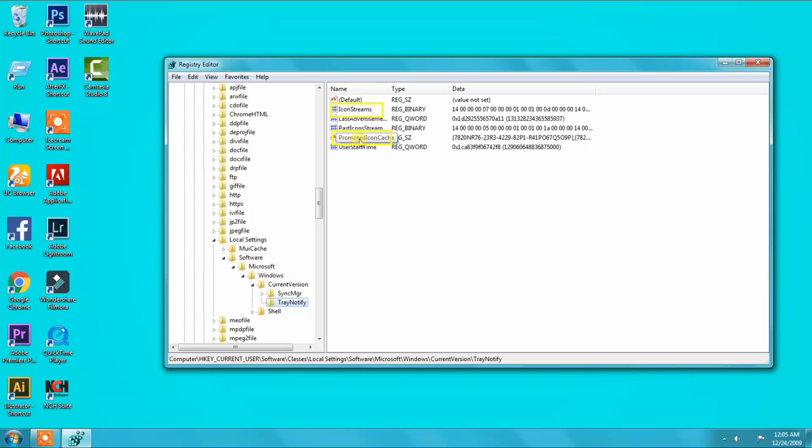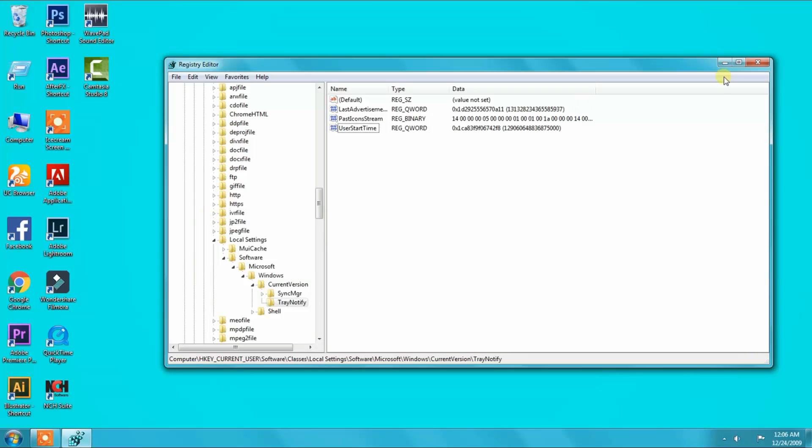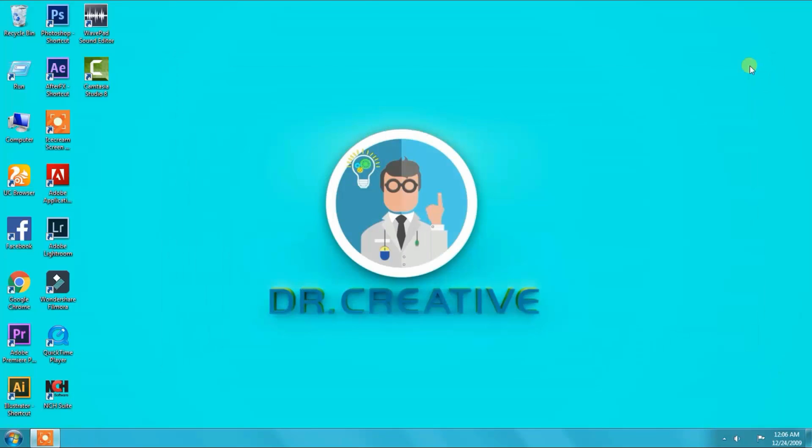Then select PromoteIconStream, select both and delete both. Then close this menu.